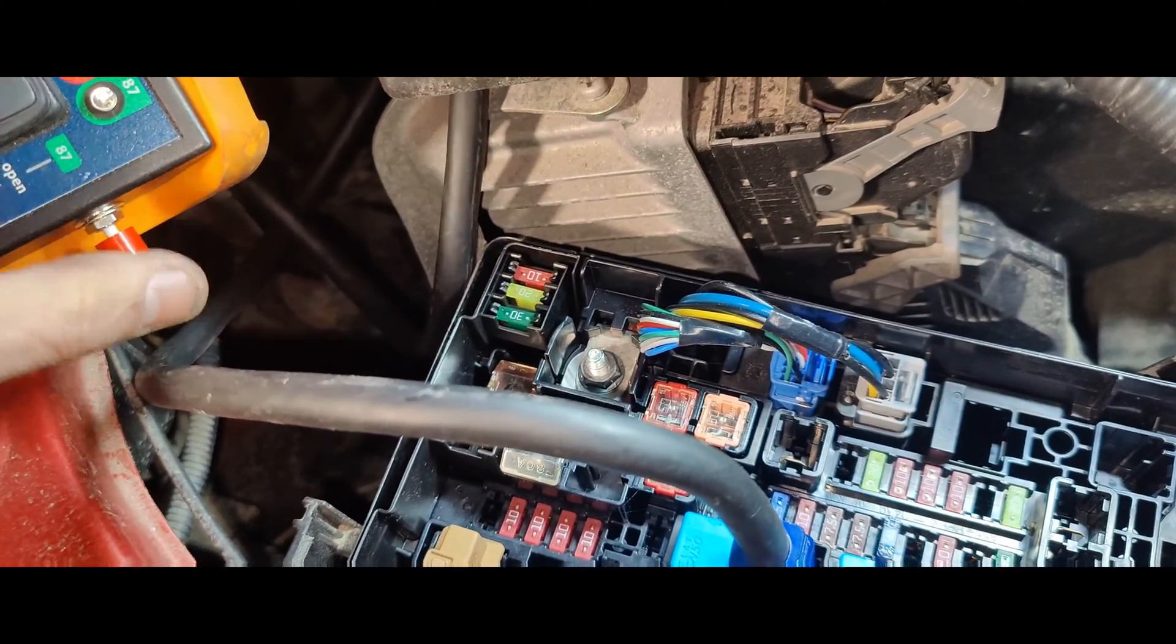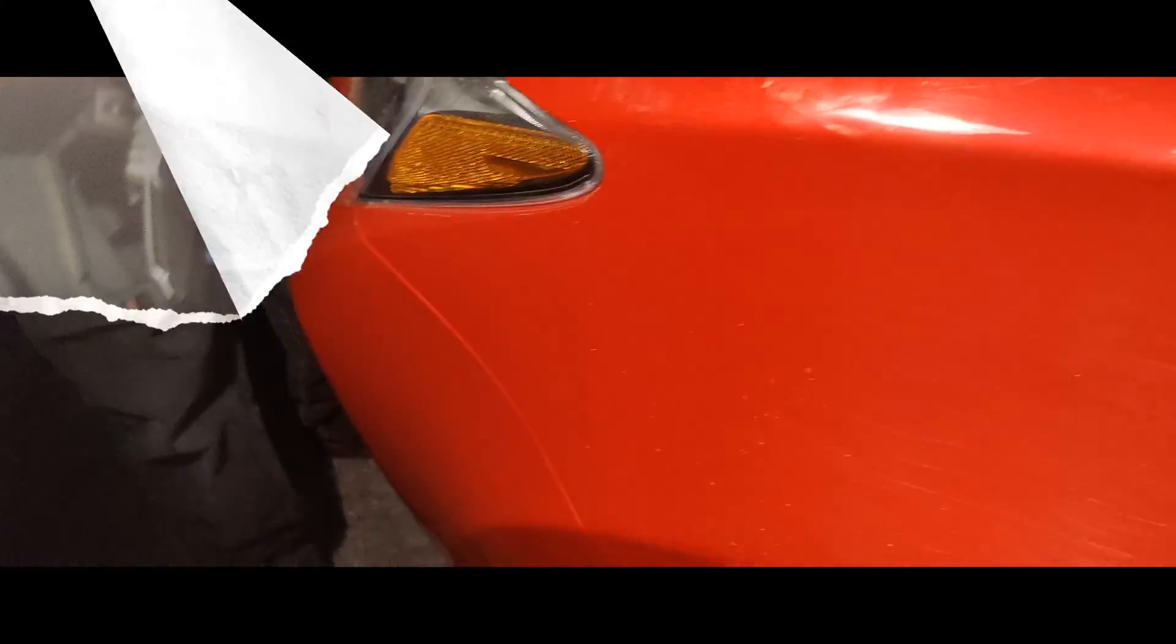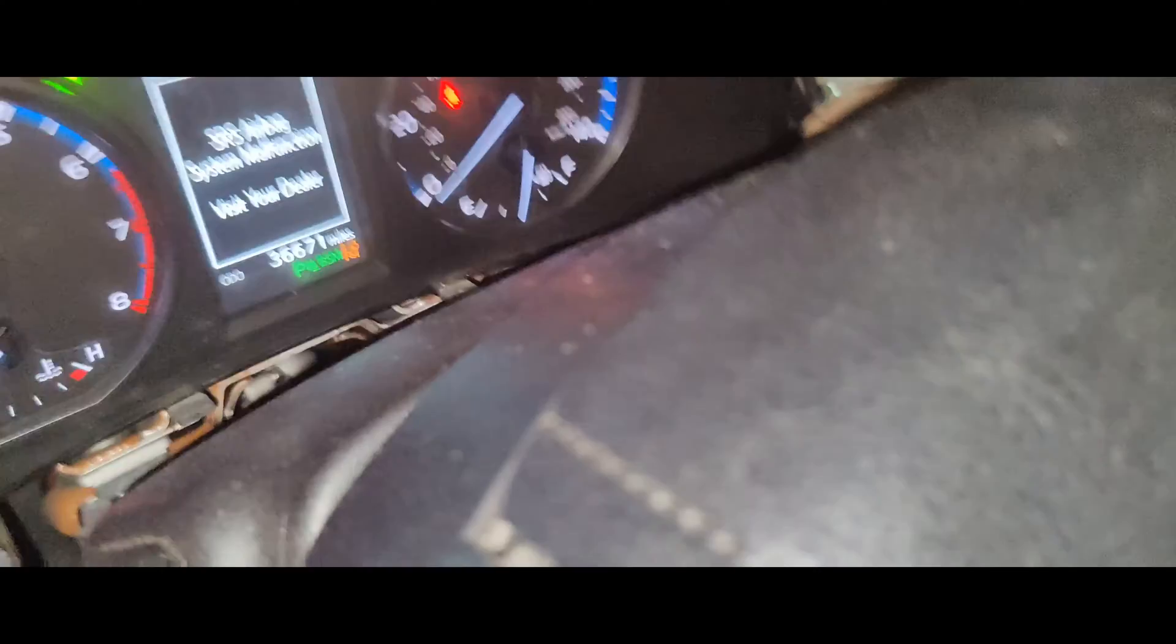Look at that. Now everything powered up. He's missing a fuse too, guys. Now it powers up.